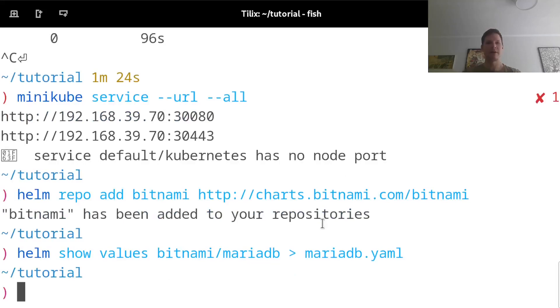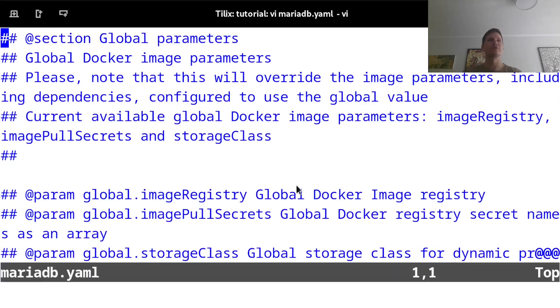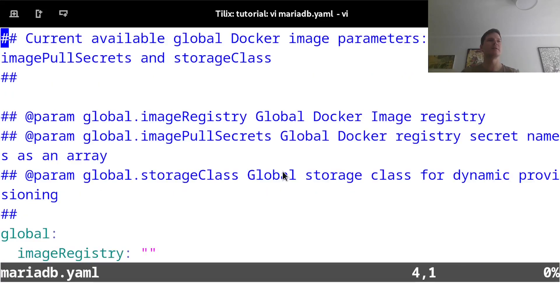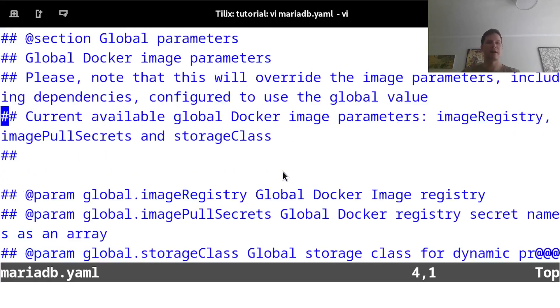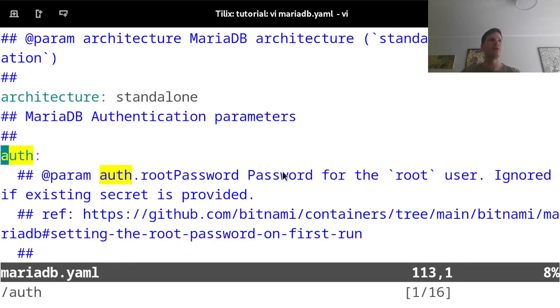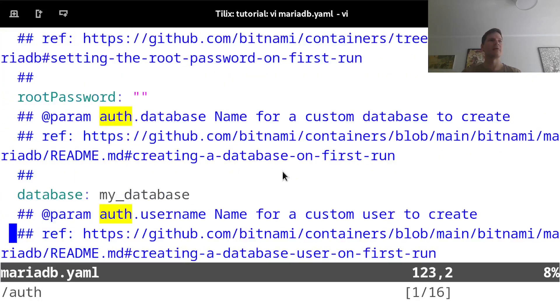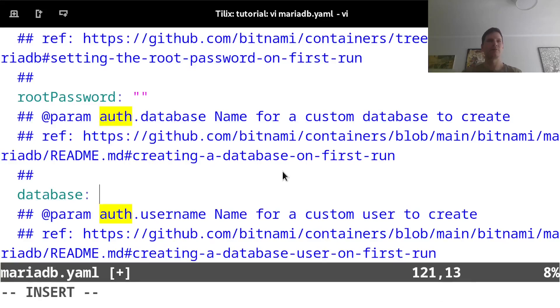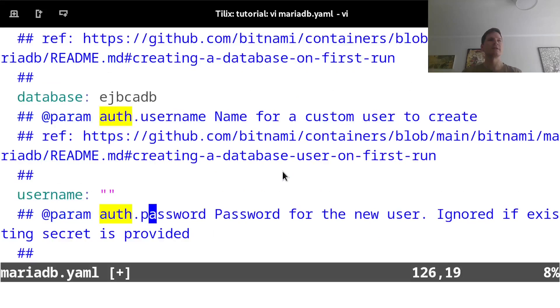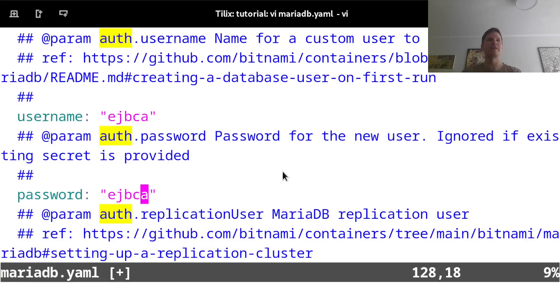And that gives me the values that are used to configure this Helm deployment. And in here, I will search for the auth section. And I will give the database that it will create the name of EJBCA and password EJBCA. So I know how to authenticate to this database.